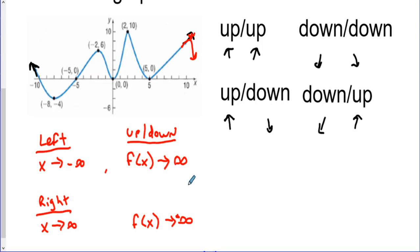So graph analysis covers two things: describing the end behavior, and describing the intervals of increase, decrease, and constant.